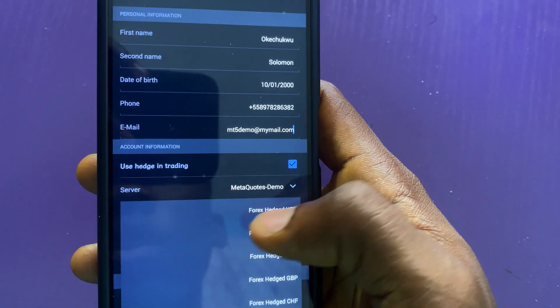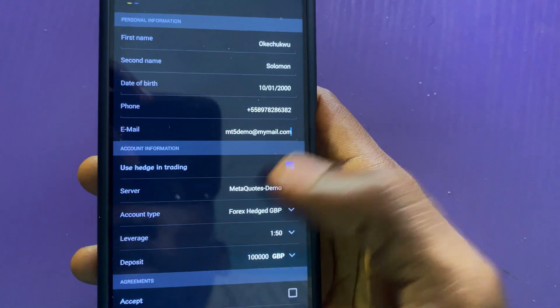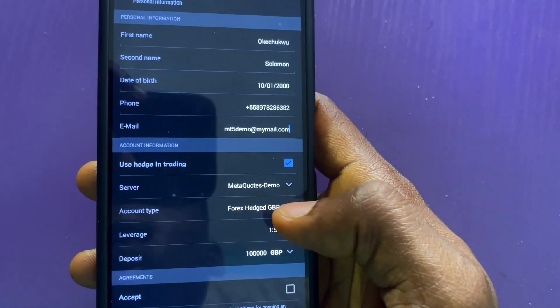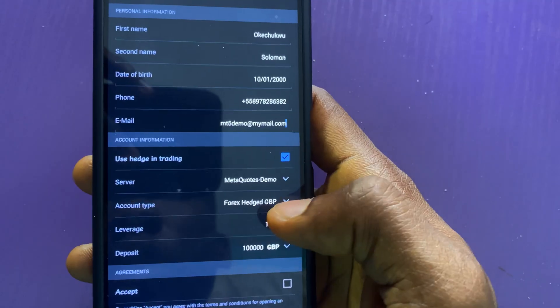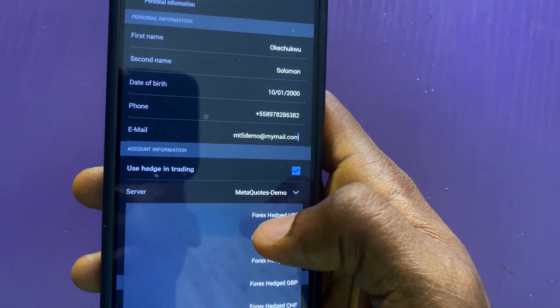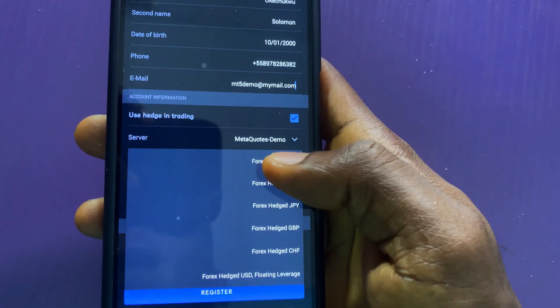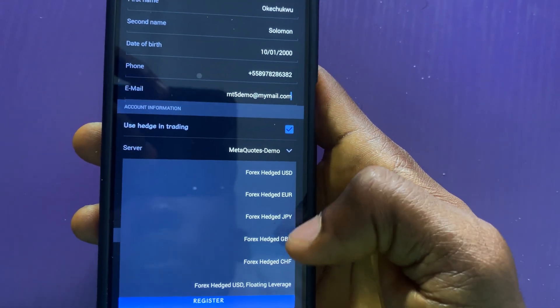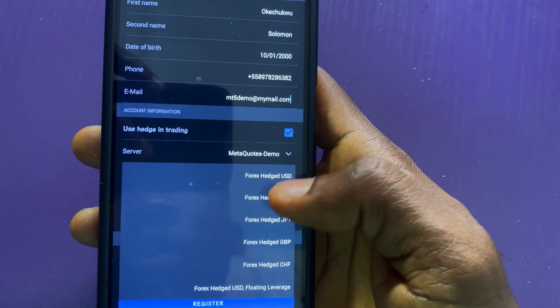Leave the server to be on the MetaQuotes demo. And then, here is where you will choose your currency. I will tap on this and then look for the preferred currency.